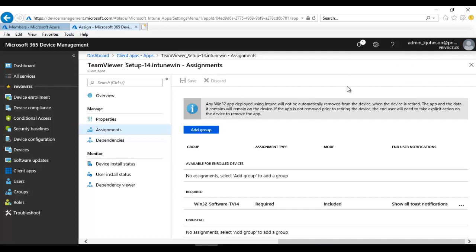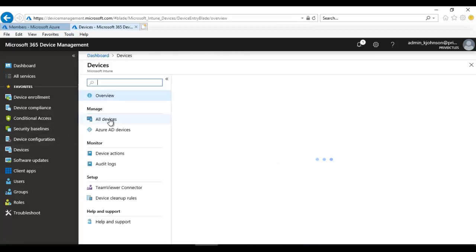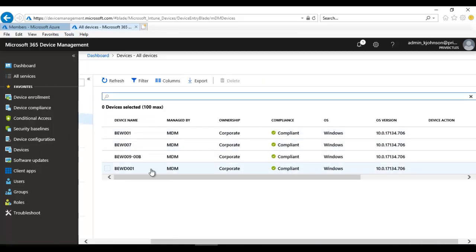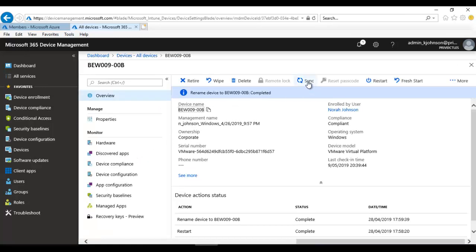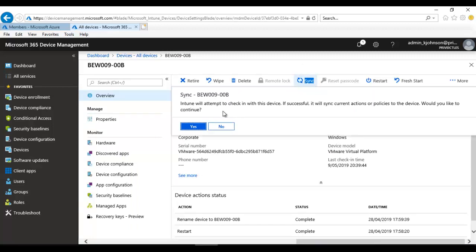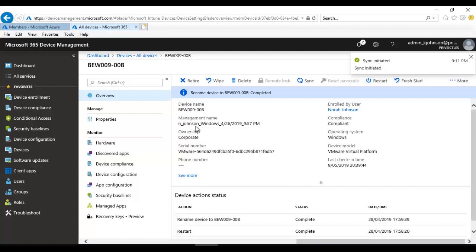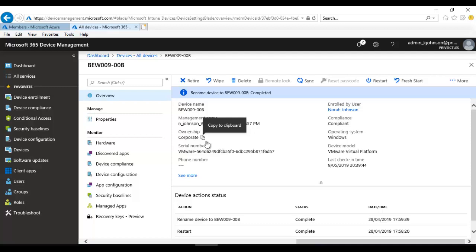To force the installation to apply to the computer, go to Devices > All Devices. Find the computer we added to the group, click on it, and then click Sync to force Intune to check in with this device and push the correct action policies. This will take some time as the software is about 21 megabytes.